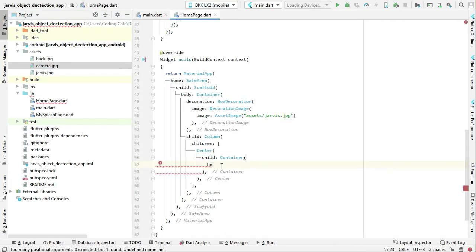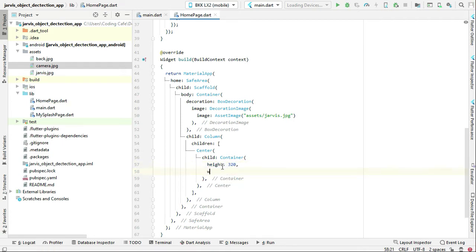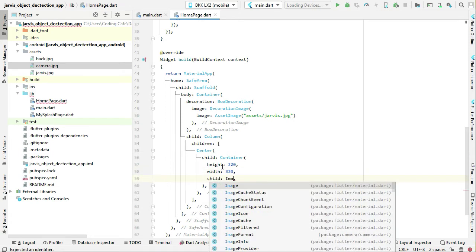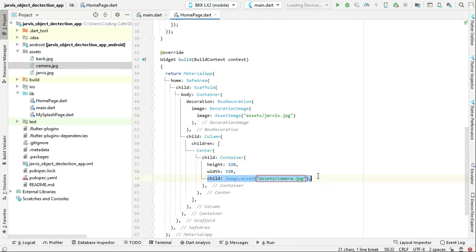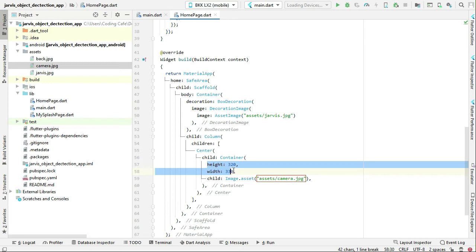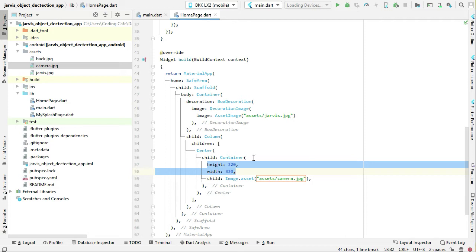Now we set the height and width for this container. The height will be 320 and the width will be 330. We use child Image.asset, and the image inside the assets folder is named 'camera.jpg'. This height and width is for the container, and since the image is inside the container it will take the size of the container.